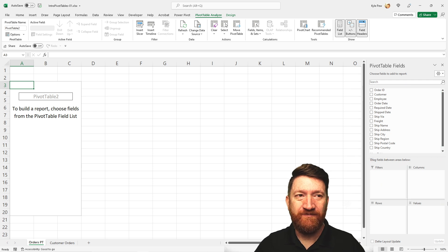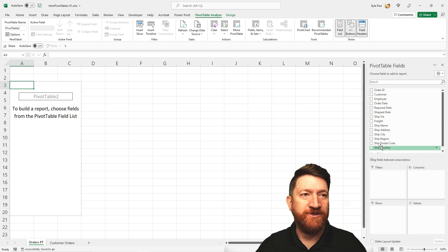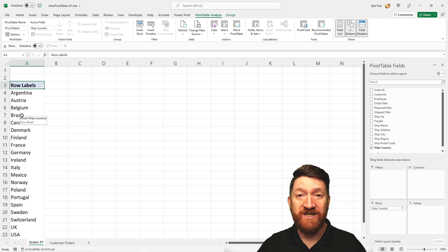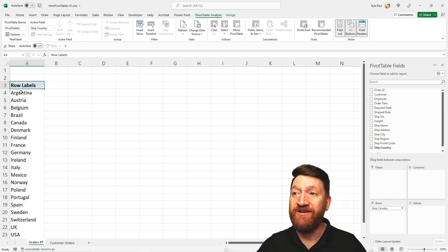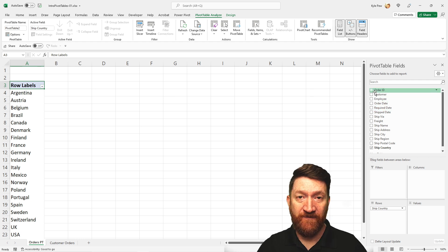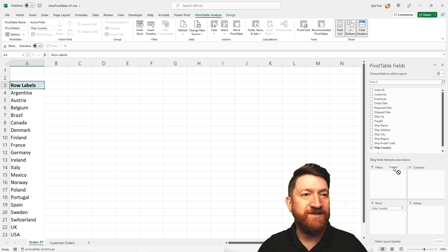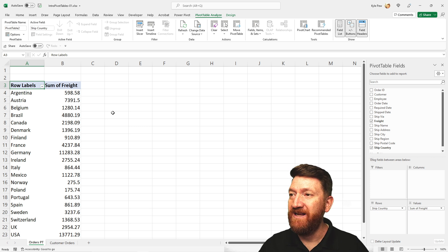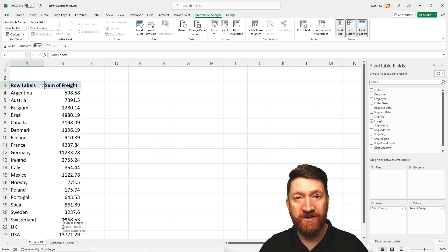I'm gonna grab the ship country field and drag it down to the Rows section. Drop it, and look at that — my pivot table has now summarized the records by country, finding each country and uniquely listing them all out. Now, what do I want to know about each of those countries? I'll go back to the field list, grab freight, and drop that into the Values section. Now I can see, broken up by country, how much we've spent on freight across all 830 records.